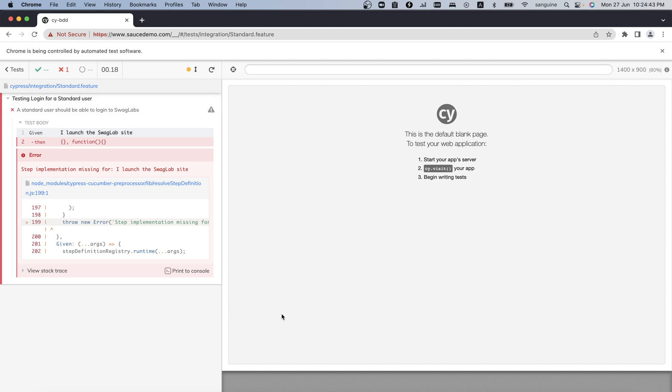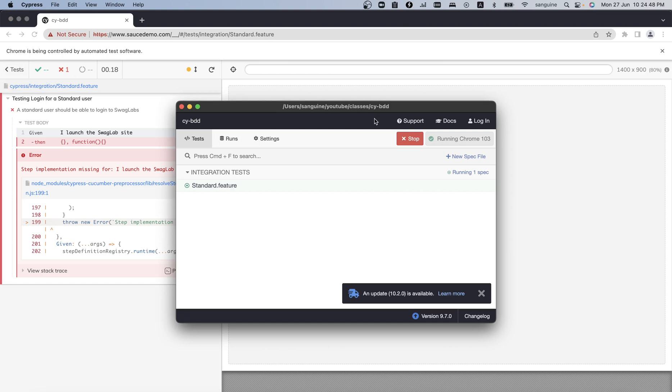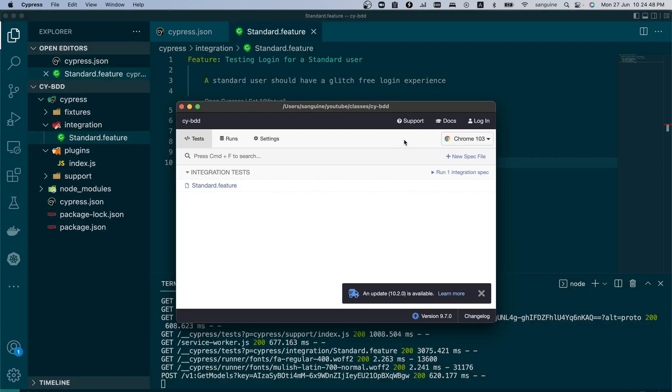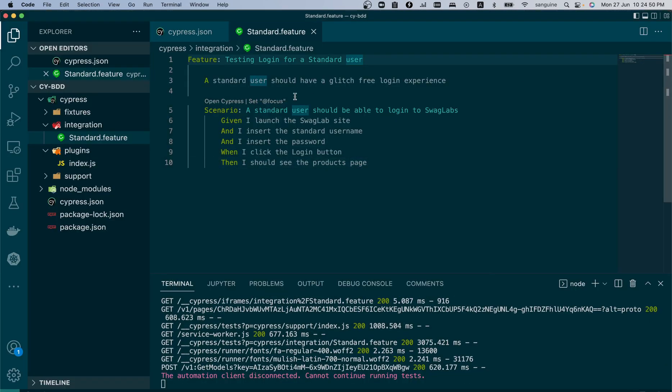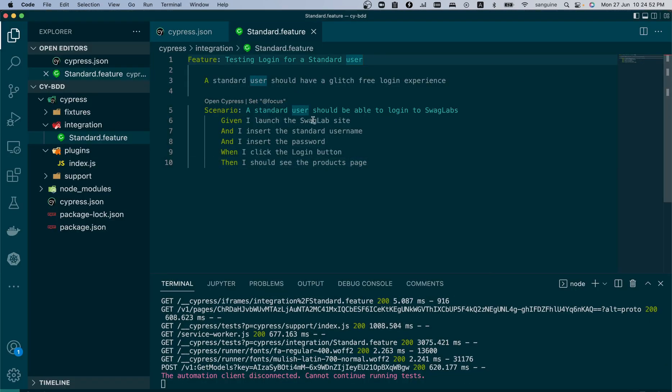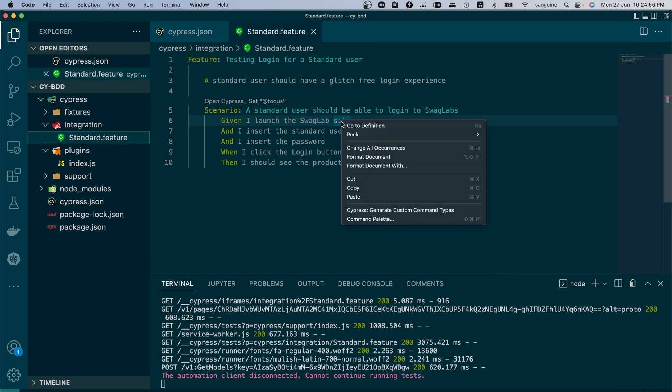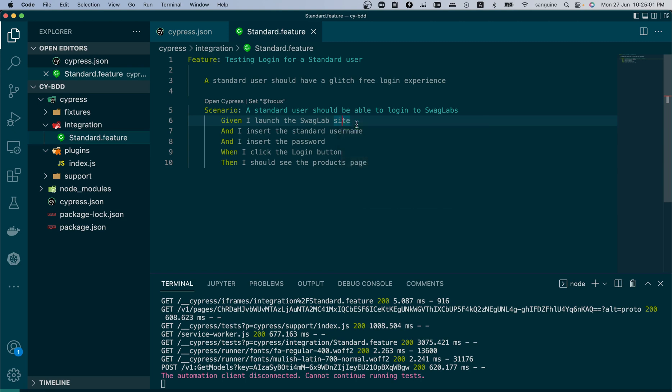Let us begin to create our step definition. Let's stop this and go back here. So how do we create a step definition? We can create a step definition by...